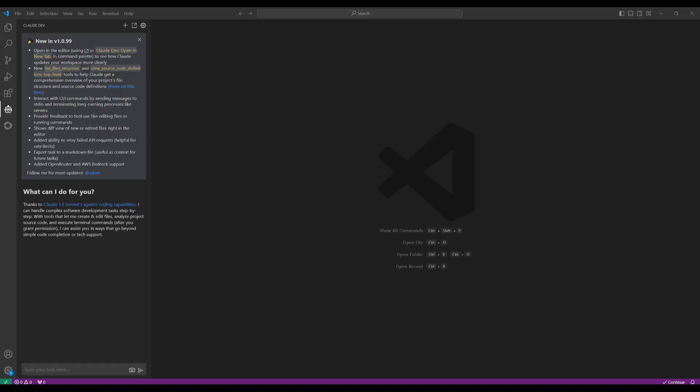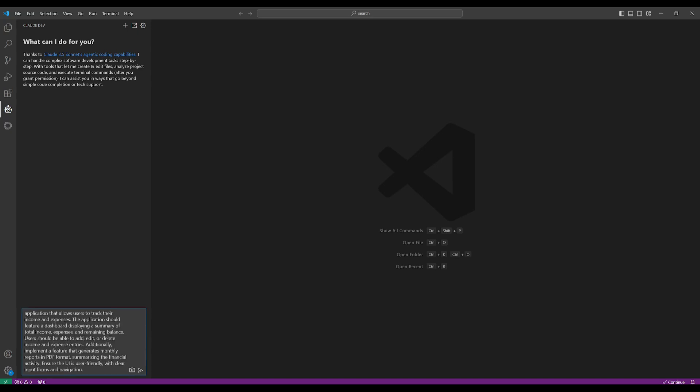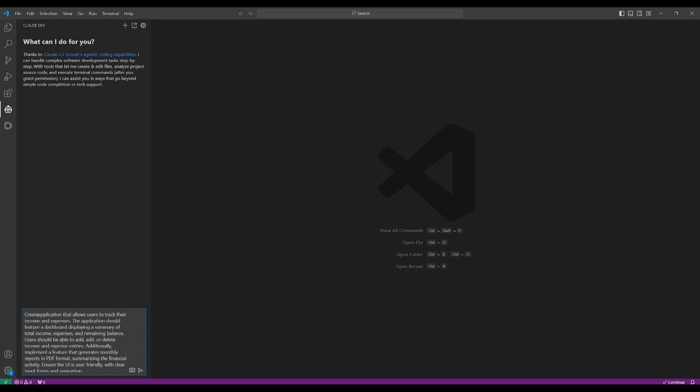So now let's actually test Claude Dev out. The great thing I want to mention is that they're going to continuously upload more features to this. So definitely keep this on the radar because they're definitely going to be improving this further. Now, I know you guys have been commenting on my videos. You're tired of seeing these snake games being created. So what I'm going to be doing now is requesting the Claude Dev framework to create a simple application that allows users to track income and expenses.